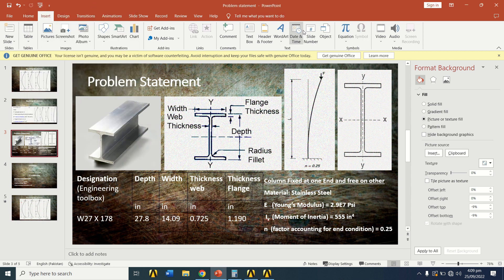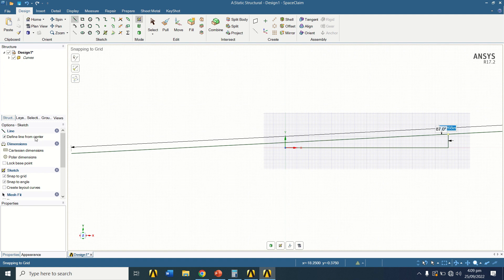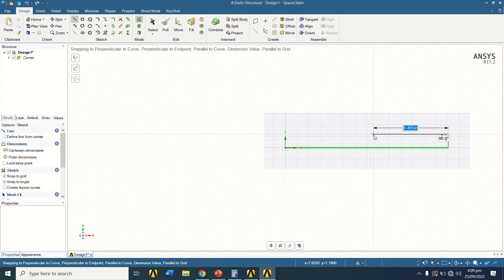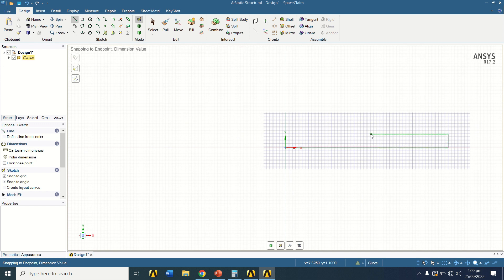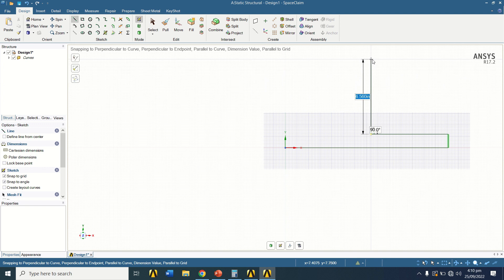So the horizontal line length is (14.09 − 0.725) / 2 = 6.6825. Then draw the vertical line for the height, which is the depth of the beam.